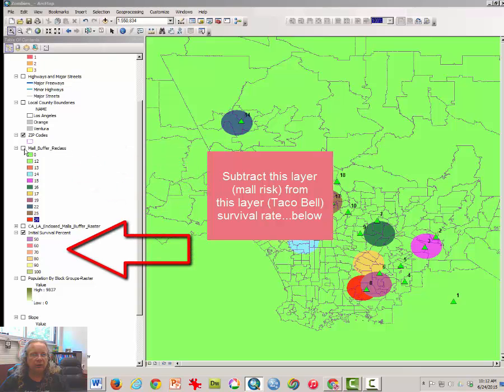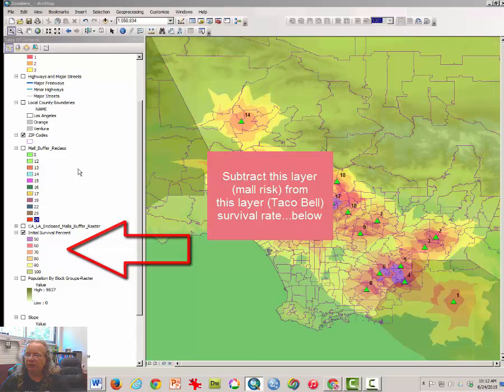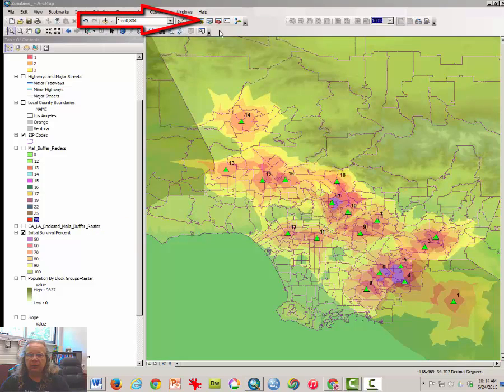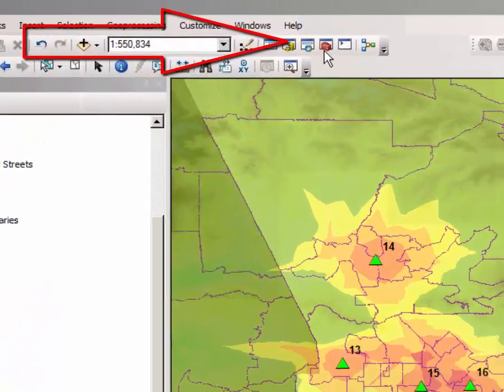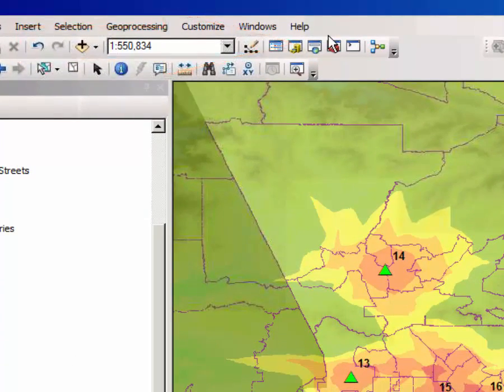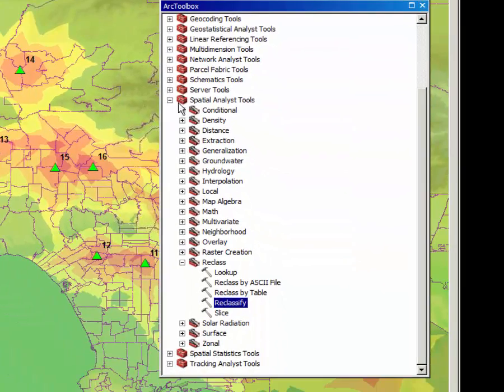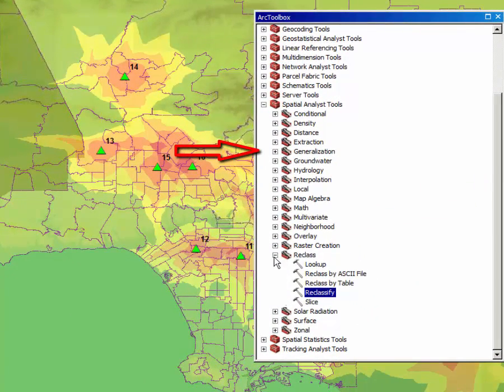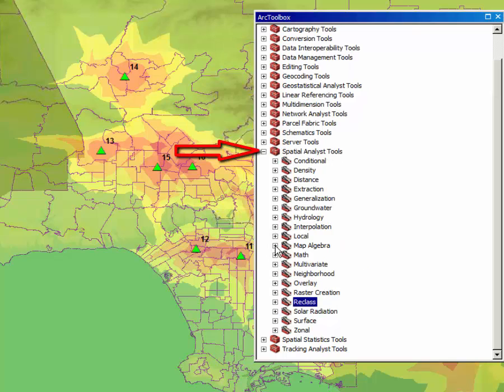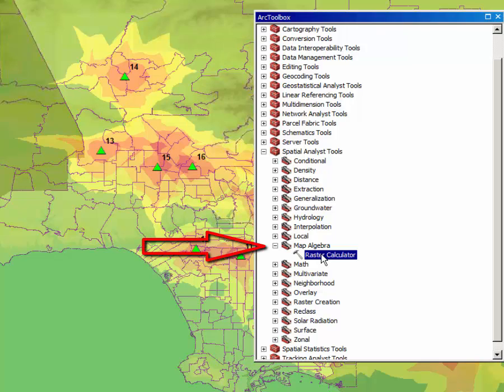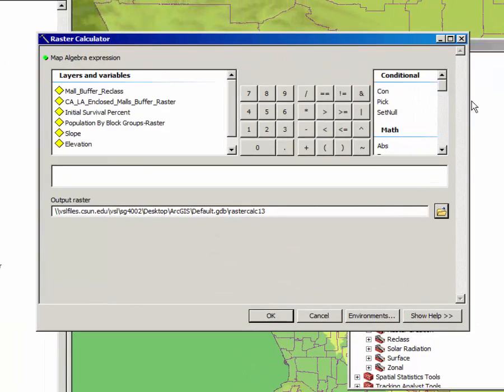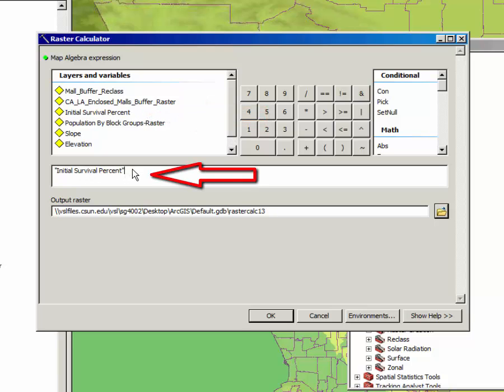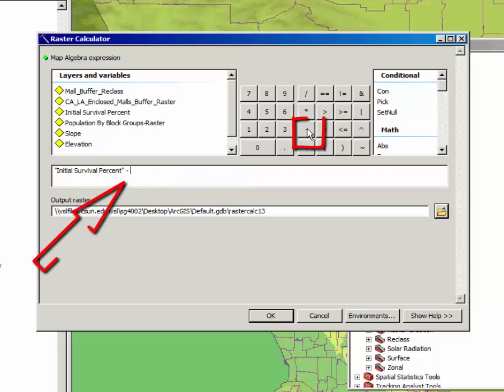We want to subtract the variables from the buffer reclass layer from the variables in the initial wave of attacks from zombies. We're going to use one of the really cool functions in ArcMap: the raster calculator. Click on the ARC toolbox again and from the Spatial Analyst tool, select the Map Algebra toolset which has only one tool in it, raster calculator. Double click on that to launch it. We'll start with a very simple algebraic expression. Double click on initial survival percent, which places it down here in the calculation window. Click on the subtract button.